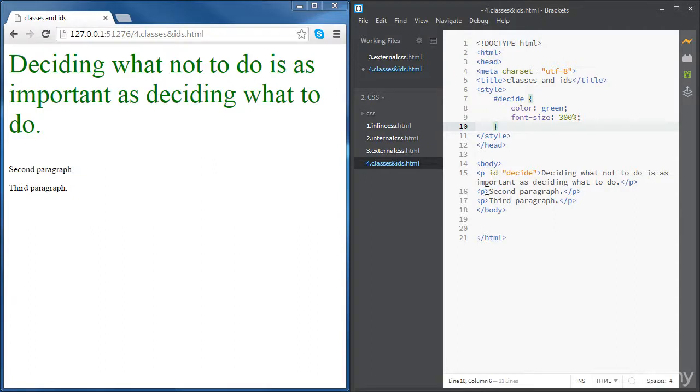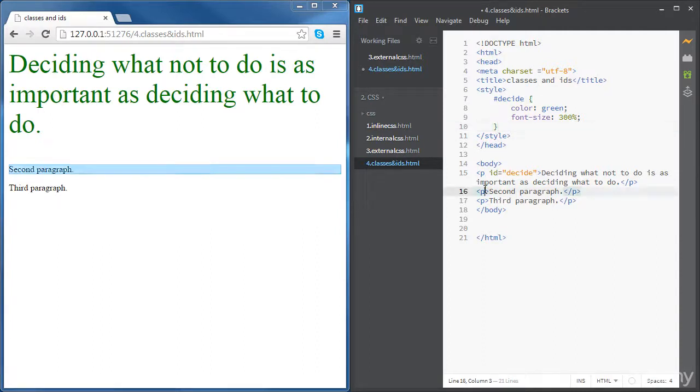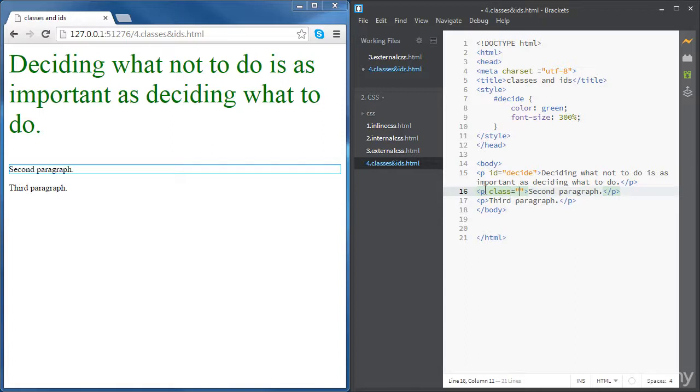So there is another way to do this. It's by using the class concept. The way to do that is by giving both paragraphs the same class name, for instance, 'blue'.